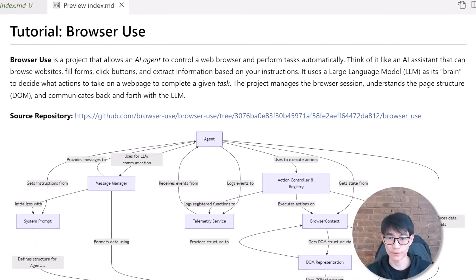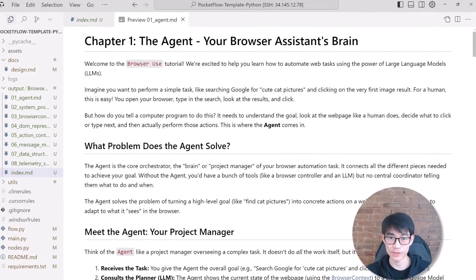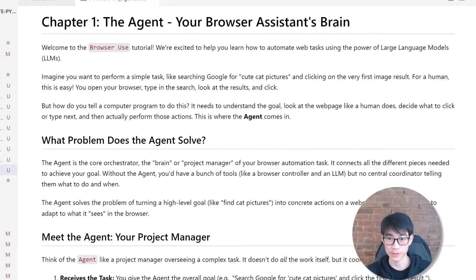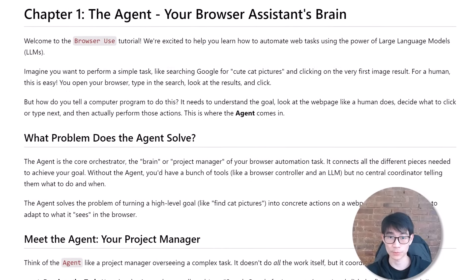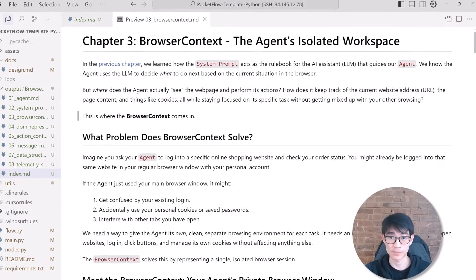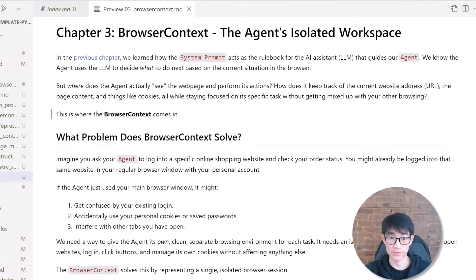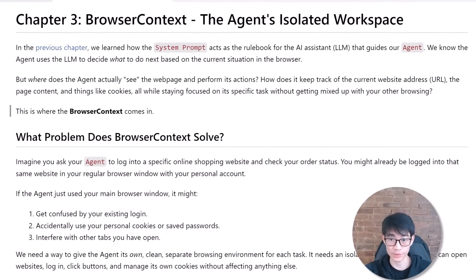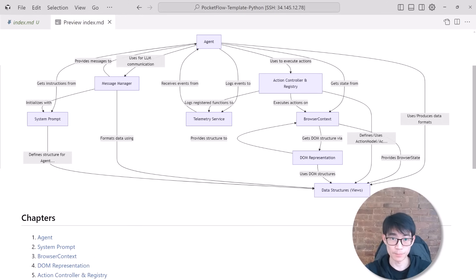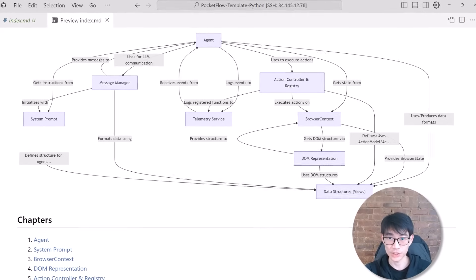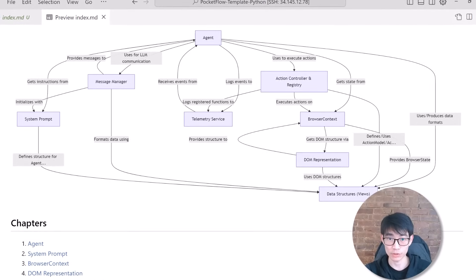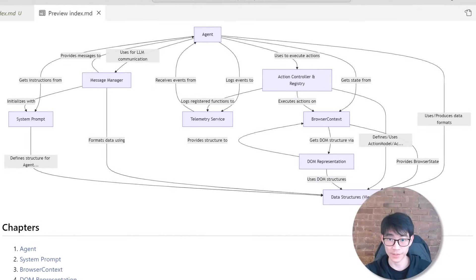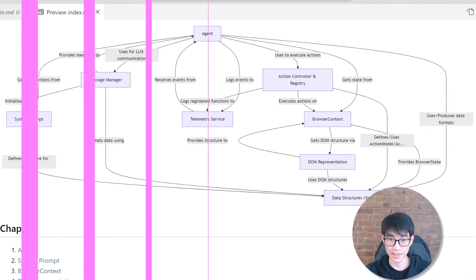Behind the scenes, it leverages a large language model as its brain to understand your instructions and decide exactly how to interact with webpages. To achieve this, it cleverly manages browser sessions, understands webpage structures, and facilitates smooth communication between your instructions and the AI's actions. And the best part, our AI didn't stop at explaining things in words. Check out this visual diagram that it automatically created to show how all components fit together. You immediately see how everything connects.